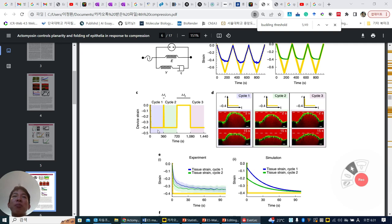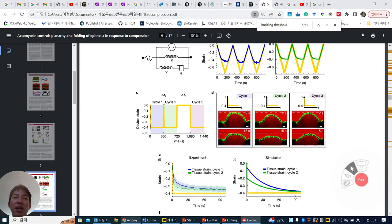And then they also check the memory of the cell sheet. They immediately change the strain near to the buckling threshold. After 6 minutes later they go back, and then immediately do it again. But for cycle 3, they wait 6 minutes and do it again.